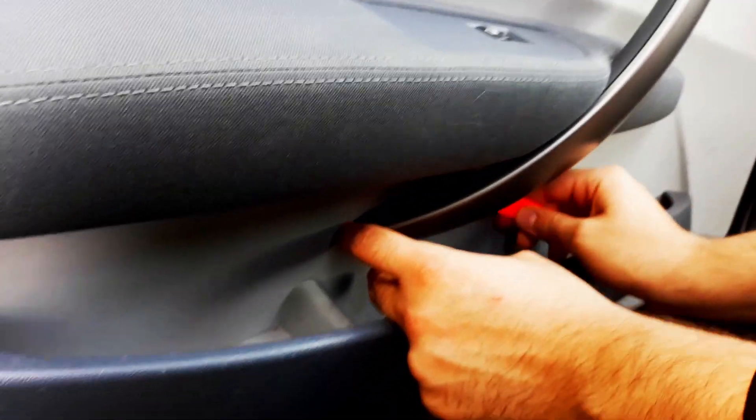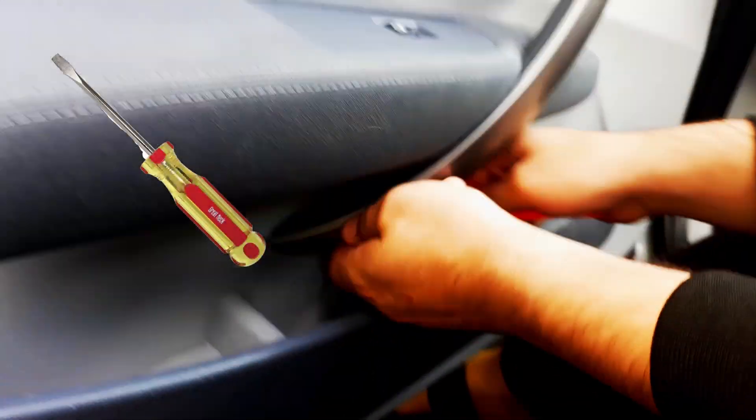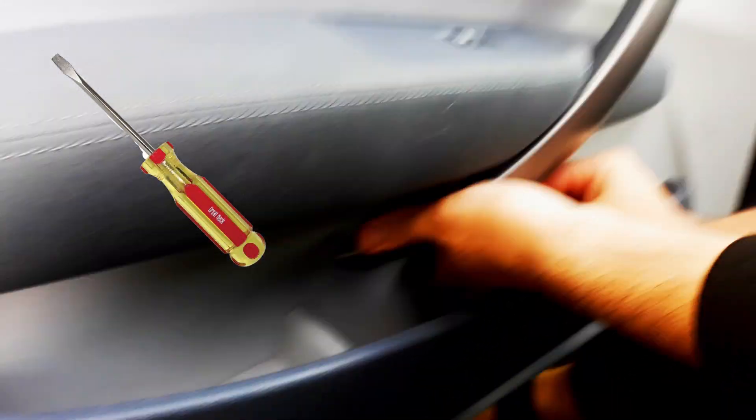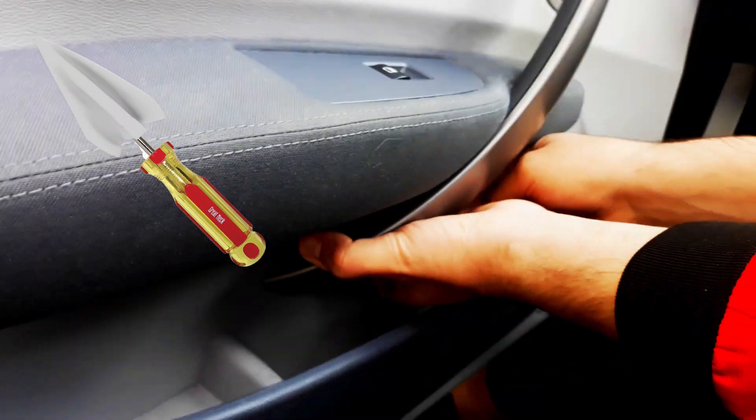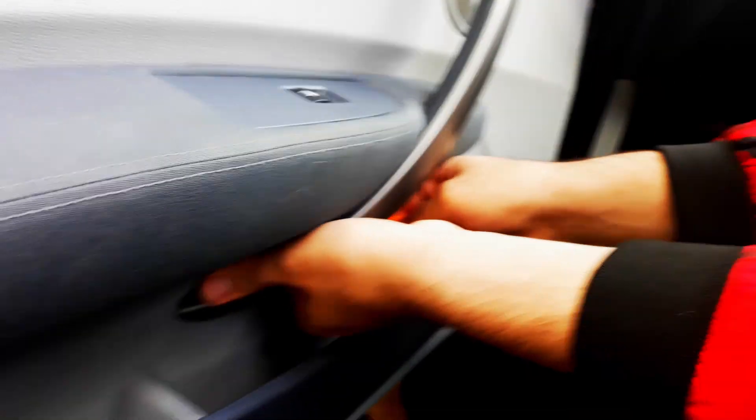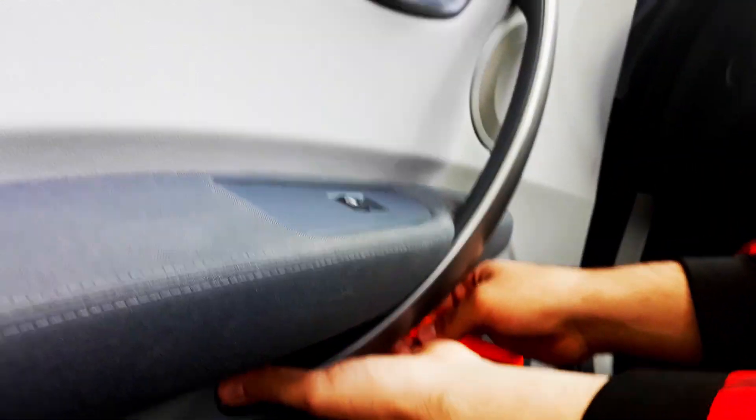Alternatively, instead of the trimming tools, you can use a flathead screwdriver. But you've got to wrap it with a cloth or something so that it doesn't damage the interior.